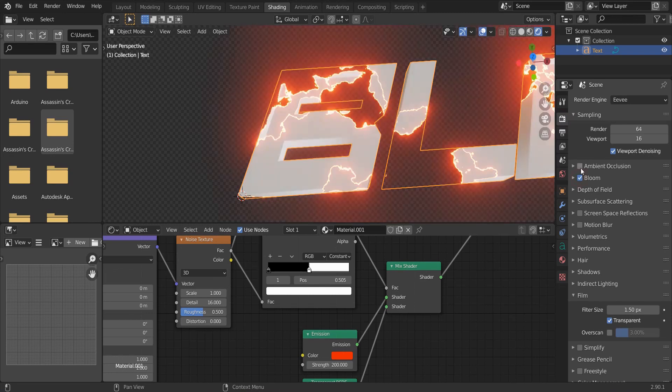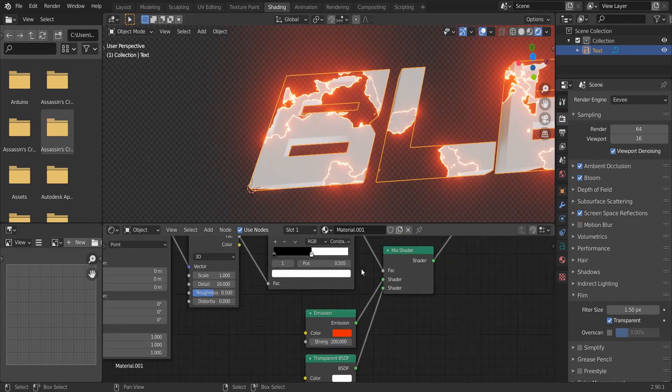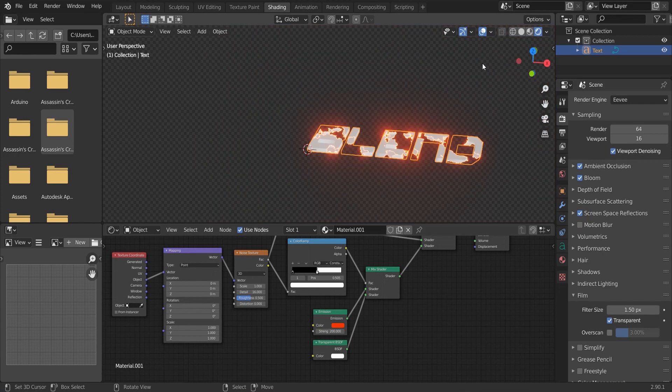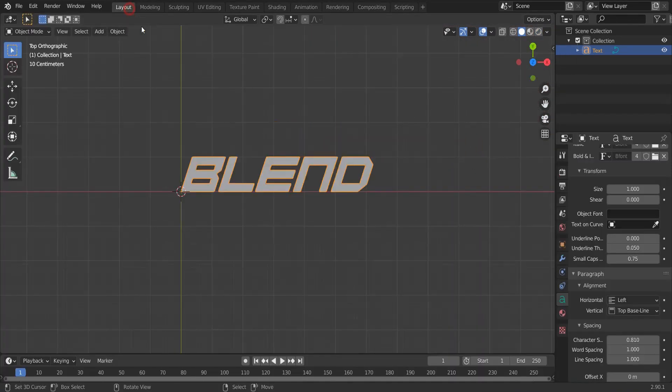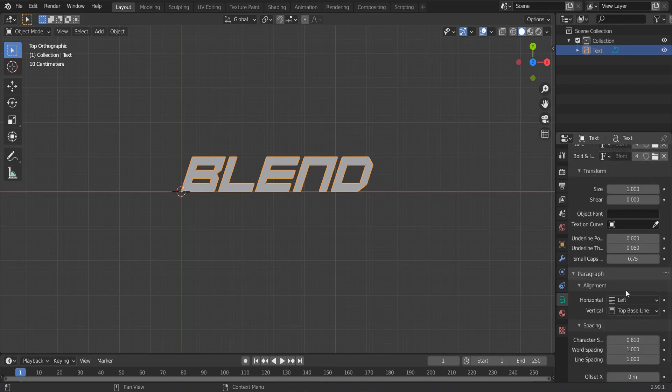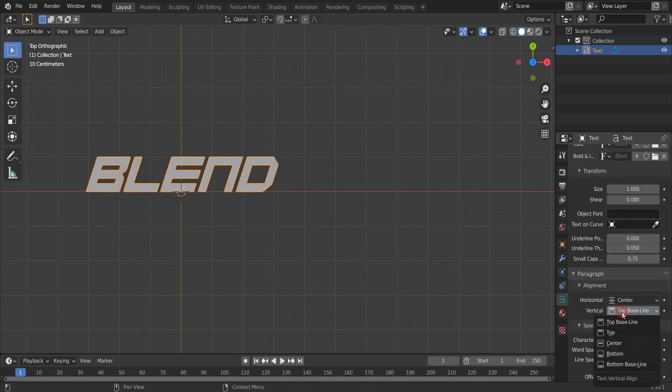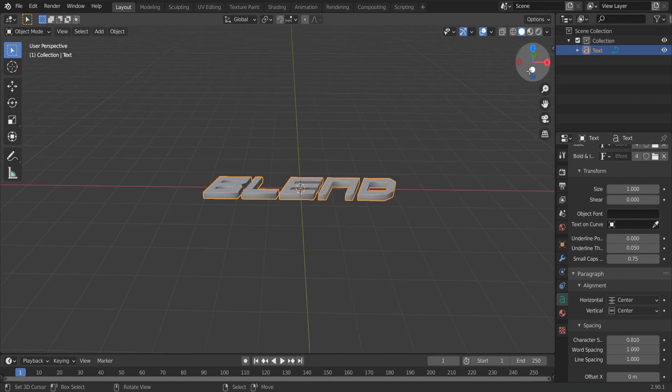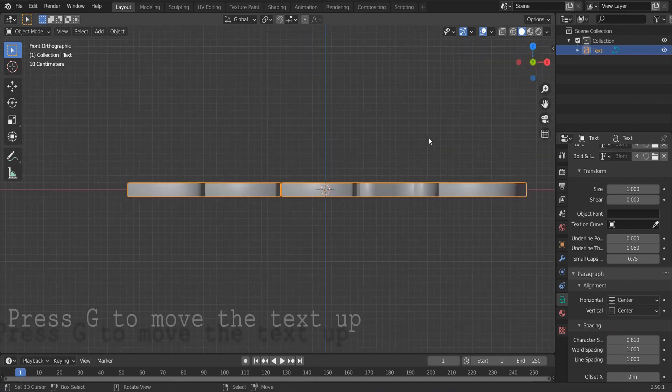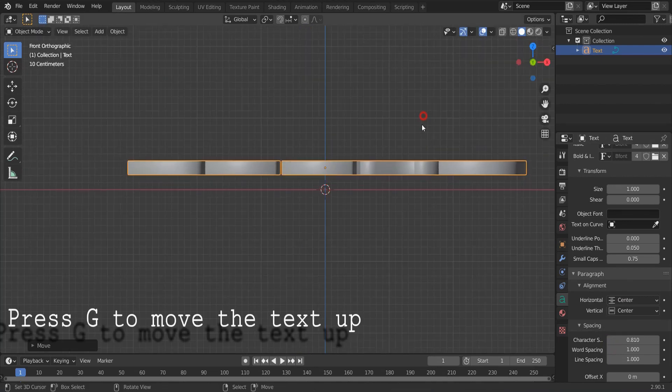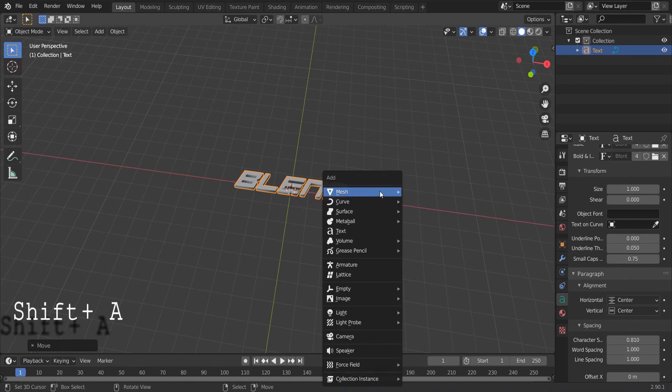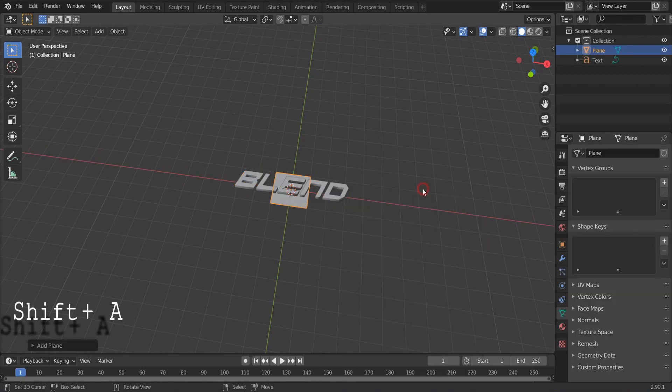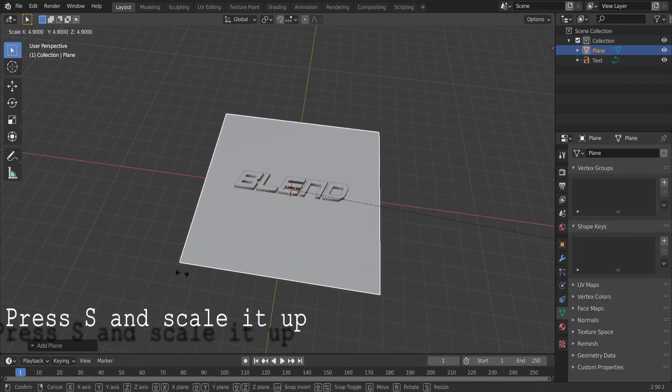Make sure ambient occlusion, bloom, and screen space reflections are turned on. Select the text and change these to center. Press Shift A and add a plane.